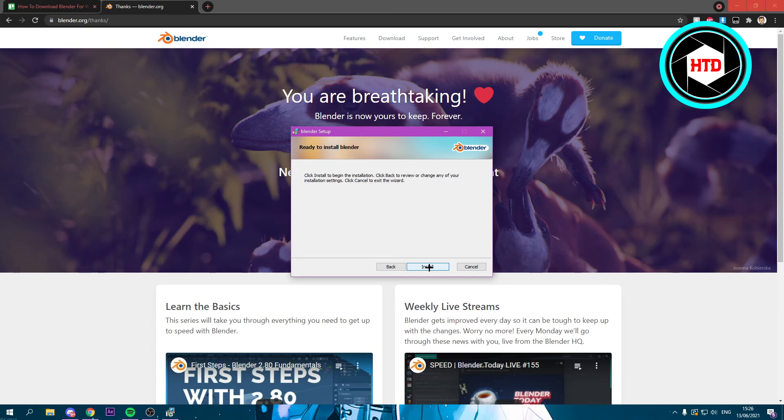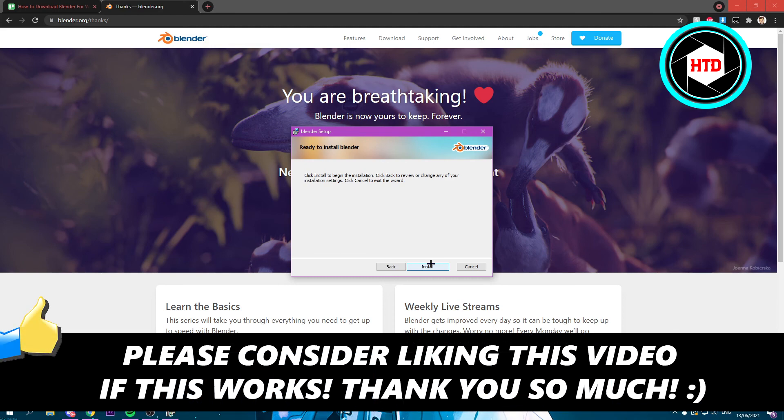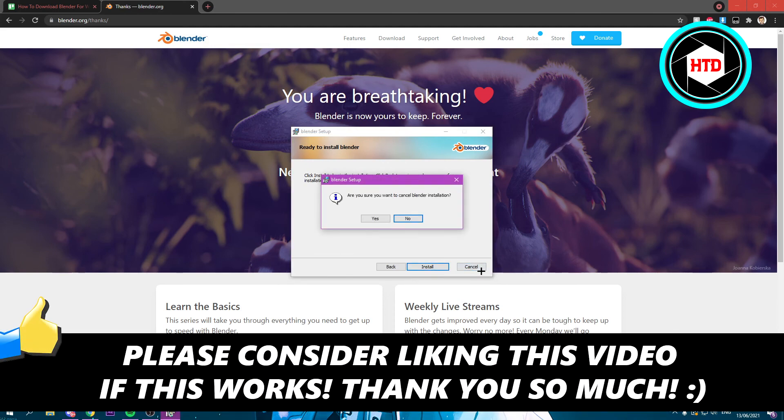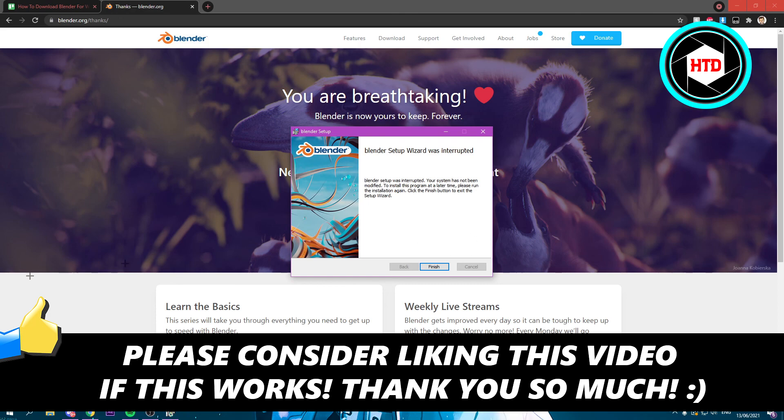But like I said, I already have Blender so I'm not going to install it right now because that won't work. And yeah, so that is basically it. I hope this quick video helped you out. Please leave a like and let me know in the comments if it worked. And I'll see you next time. Have a good day.